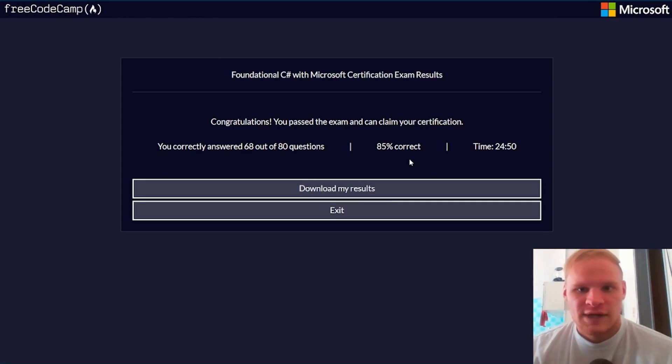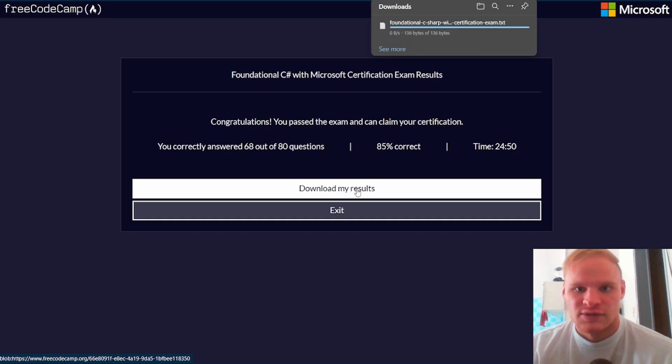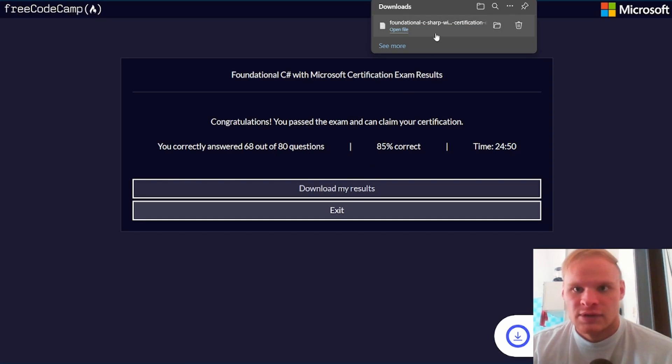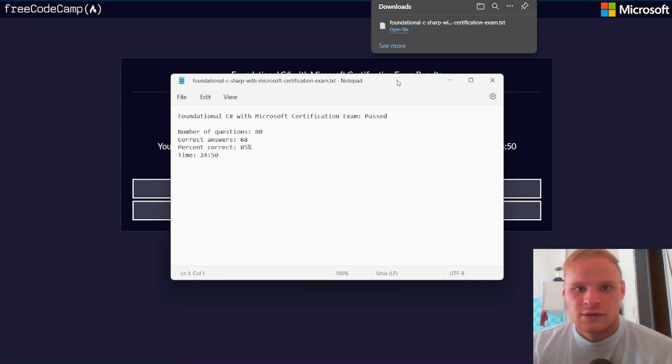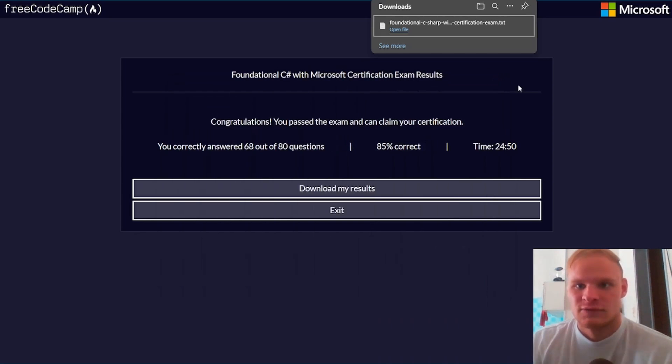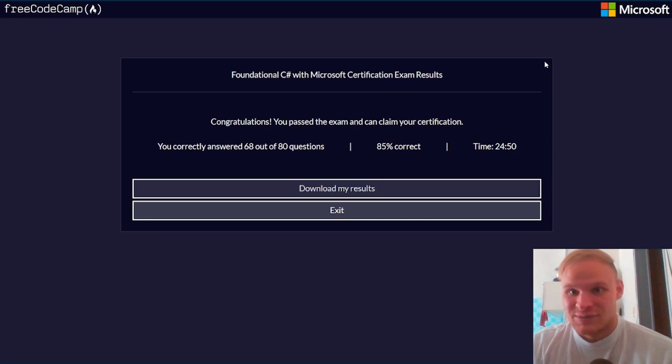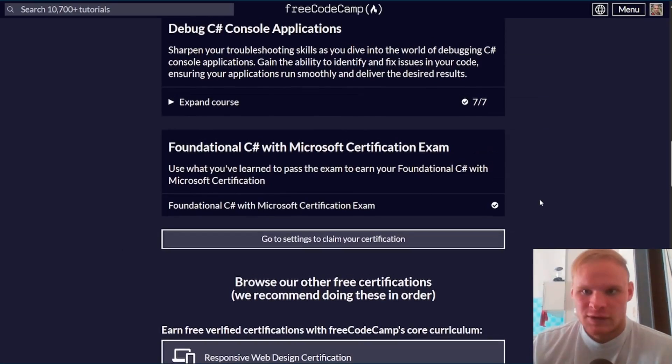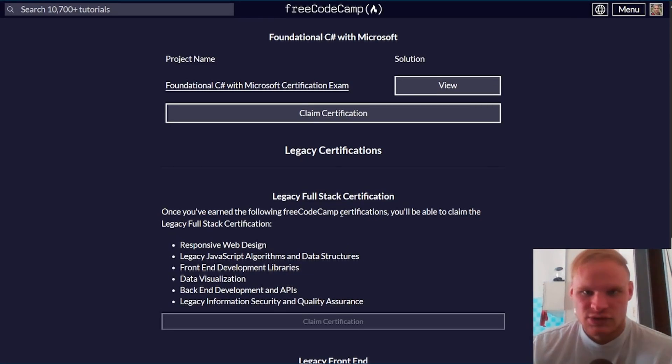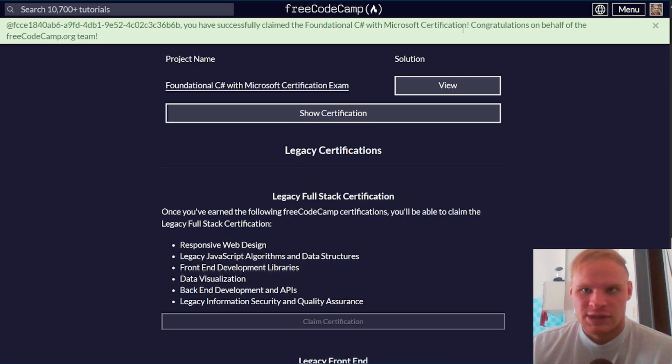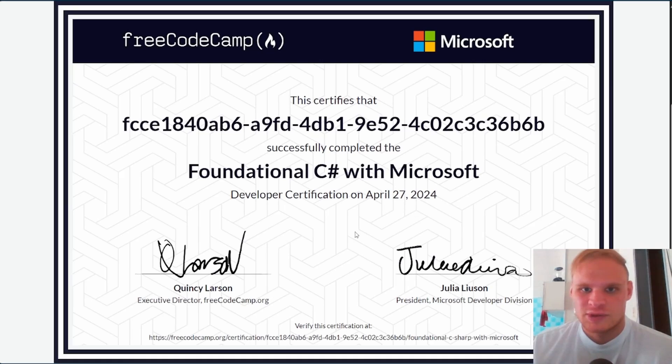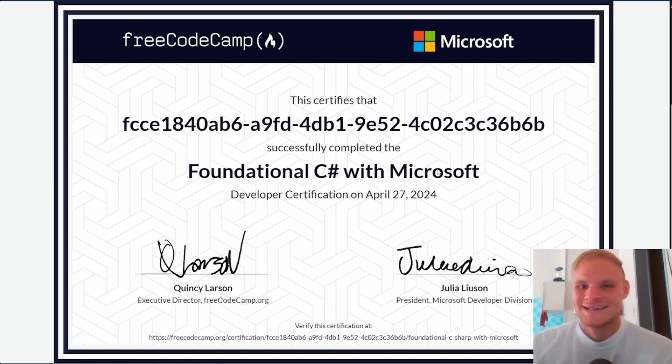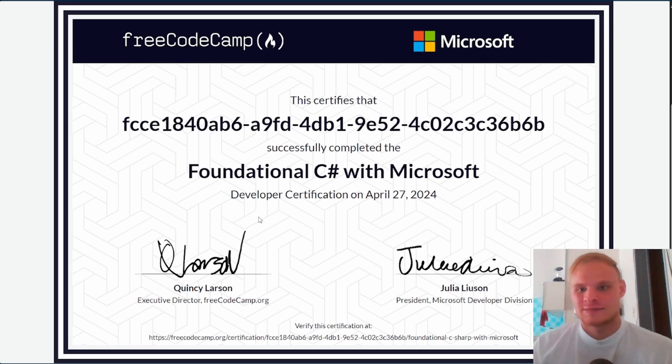And we got 85% correct, 68 out of 80. I want to claim my certification. Let me download my results. It doesn't tell me which ones I got wrong, which kind of sucks because I wanted to review them. But I did pass, so if you do it exactly like me, you'll pass too. I can go to settings to claim my certification. Claim certification. And I successfully claimed it and I can show it. And that's what it looks like. Beautiful, foundational C# with Microsoft. Let's go. That didn't take very long. Well, if you enjoyed that test, give the video a like, comment, and I'll see you in the next video. Peace out. Bye.